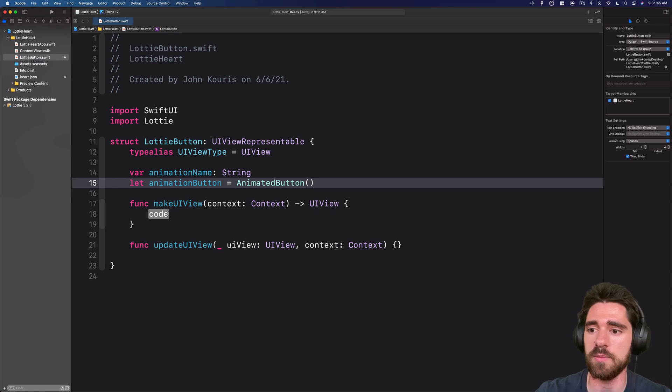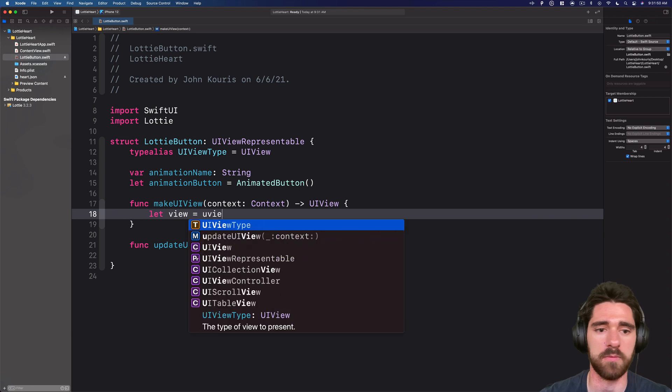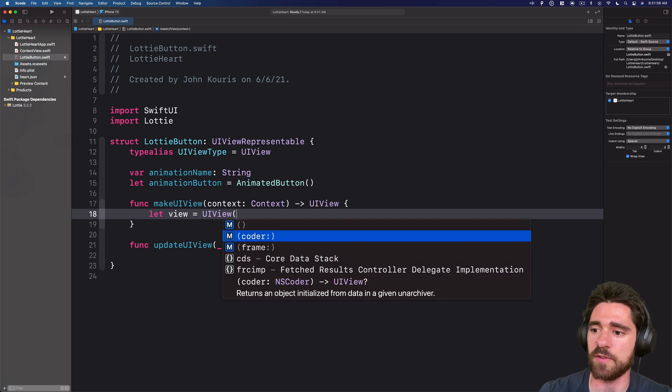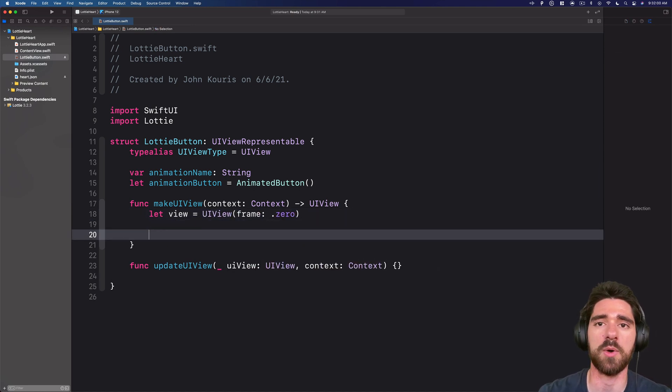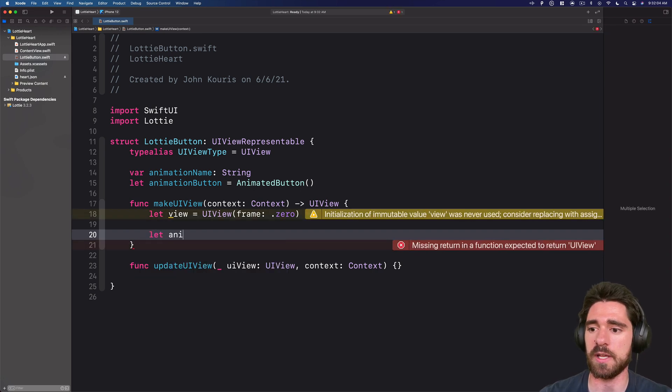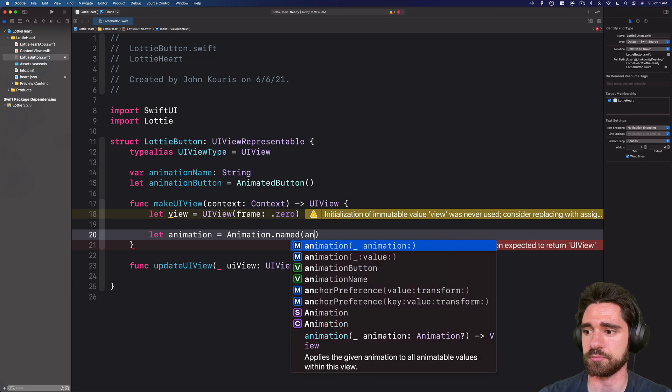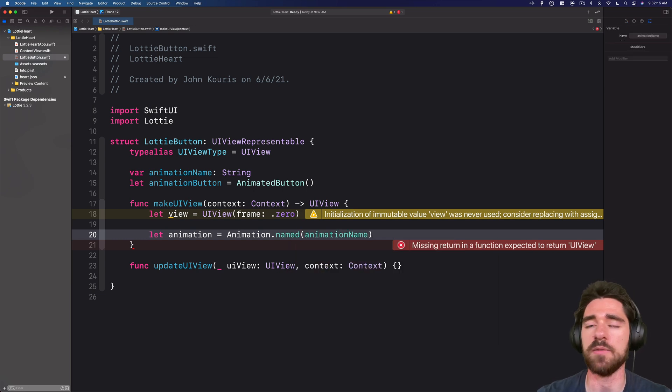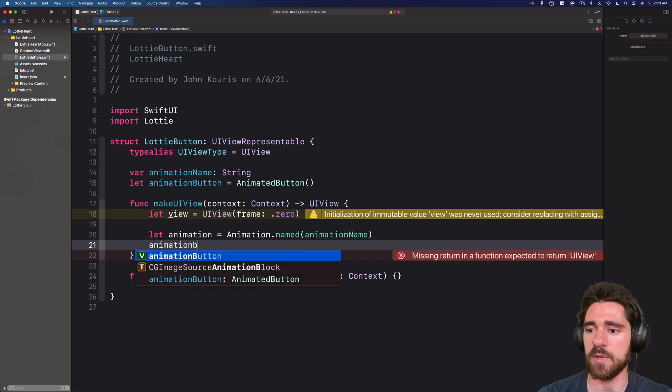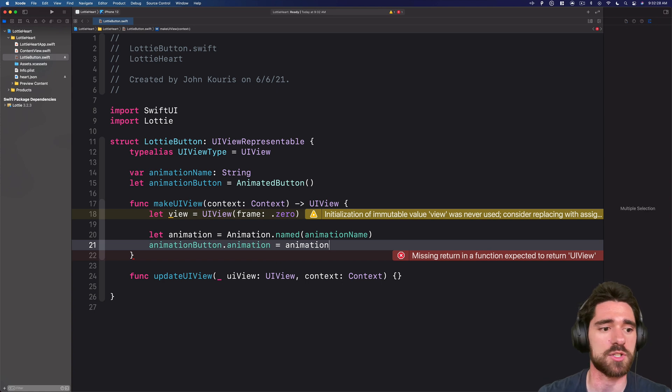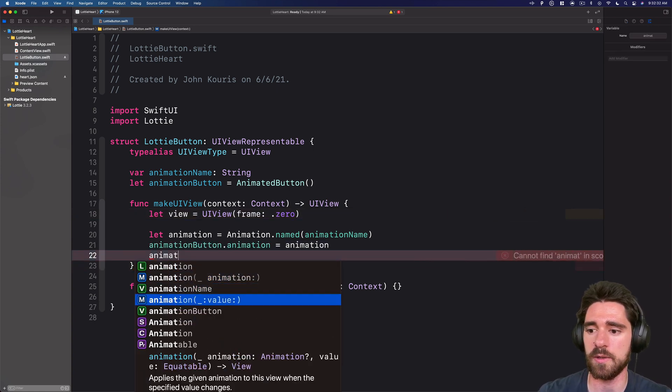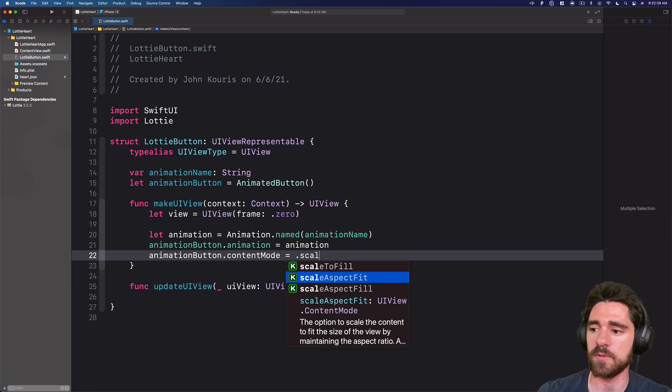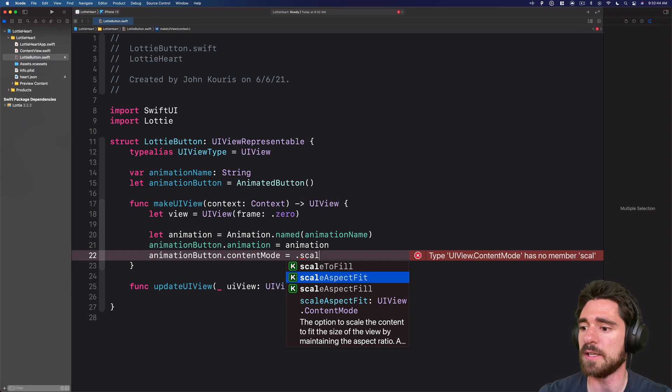So let's go ahead and start setting that up. So within make UI view, we're going to create a new view. And we'll set its frame to zero. And this is the UI view that we're going to put our animation in. So let's do let animation equals an animation dot named. And this is where we're actually passing in the animation that we want to have. So in our case, it's going to be that heart file that we saw and animation button animation, make the animation we just created. And then animation button dot content mode. We'll make sure that we're going to do an aspect fit. So when the heart is on our screen, it doesn't look like it's been distorted in any way. So you can see option to scale the content to fit the size of the view.